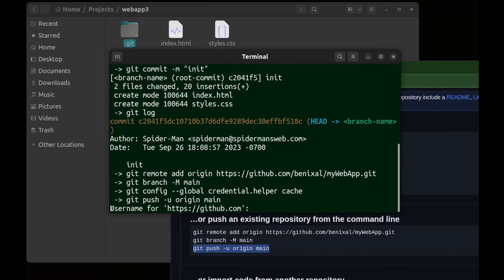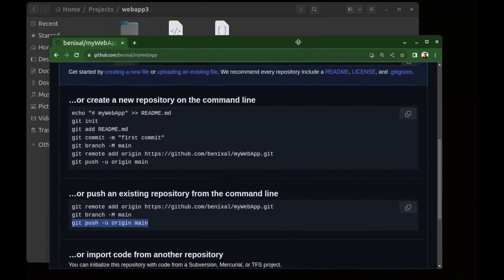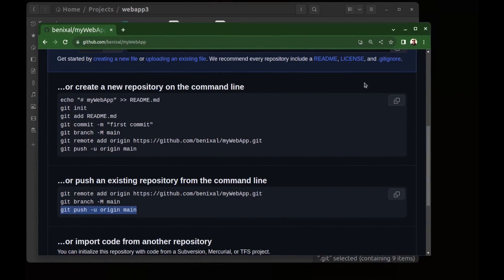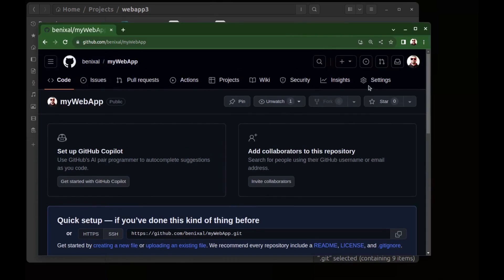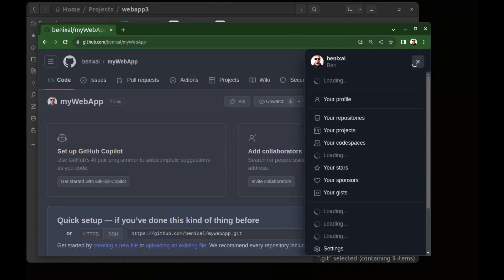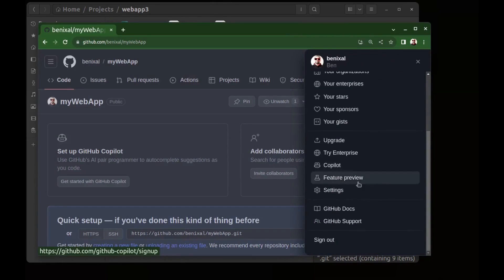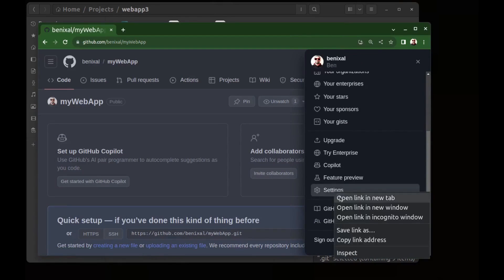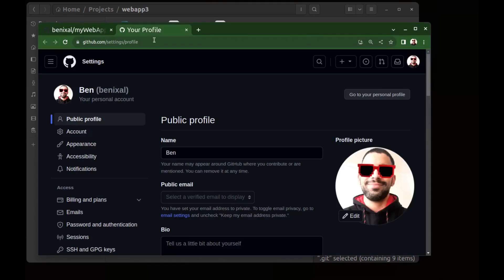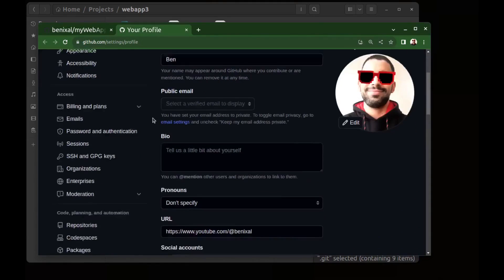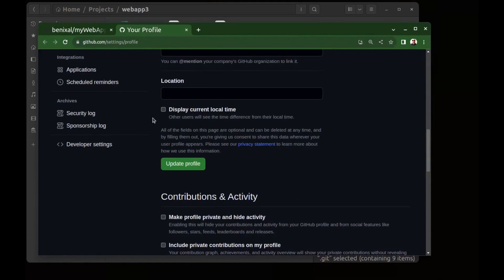Now I need my GitHub username so I enter it. And now it wants a password but we can't use our GitHub password here. We need to go to the GitHub settings.